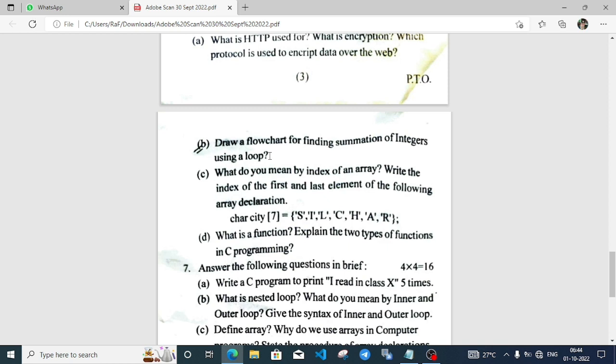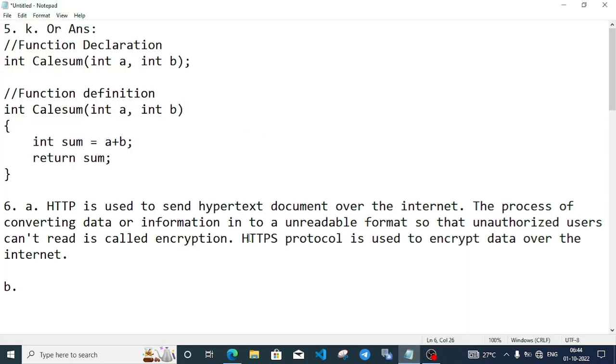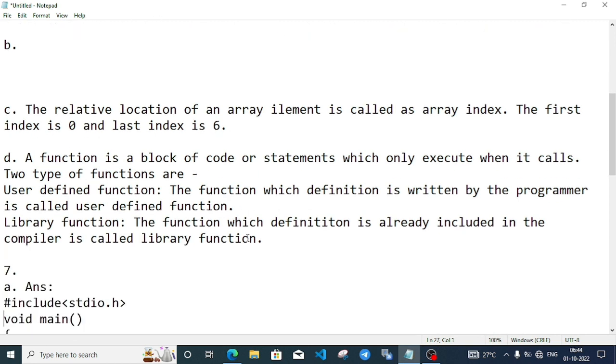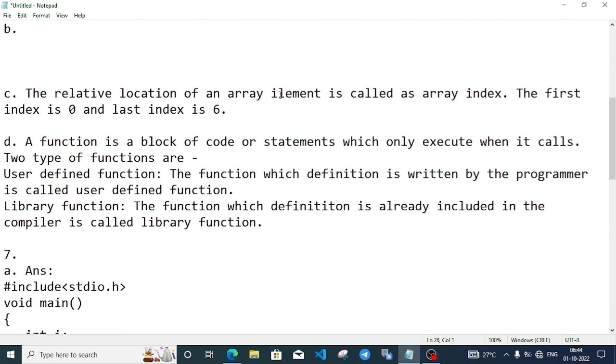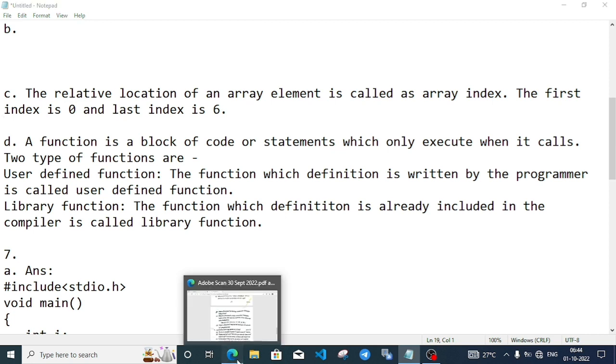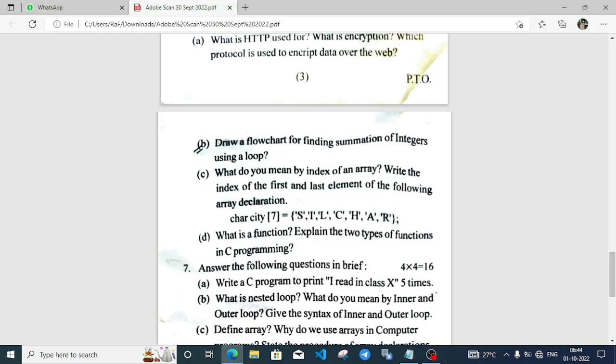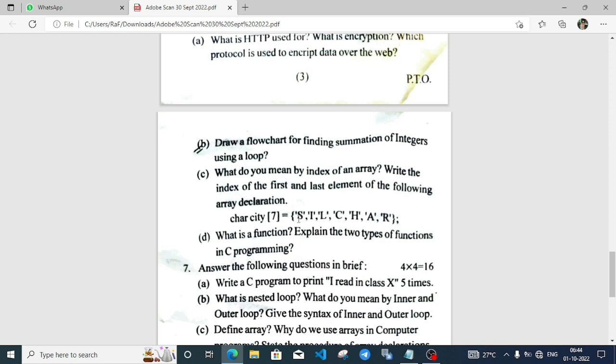Part C: What do you mean by index of an array? Write the index of first and last element of the following array declaration. The relative location of an array element is called array index. The first index is always 0. For the array given in the question paper, first index is 0. Last index: counting the positions S-I-L-C, 1-2-3-4-5-6-7, total 7 characters, so 7 minus 1 equals 6. Last index is 6.